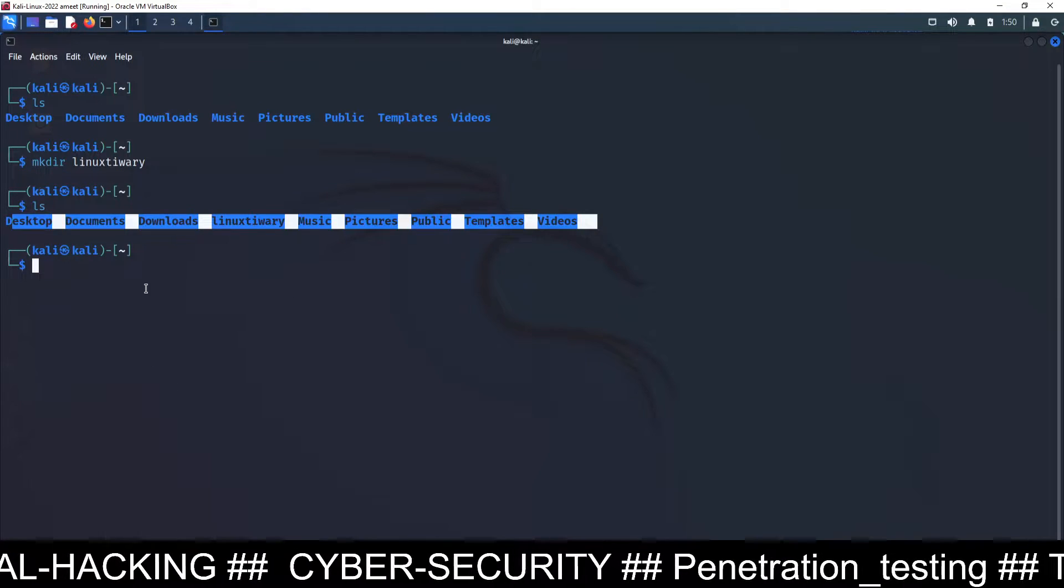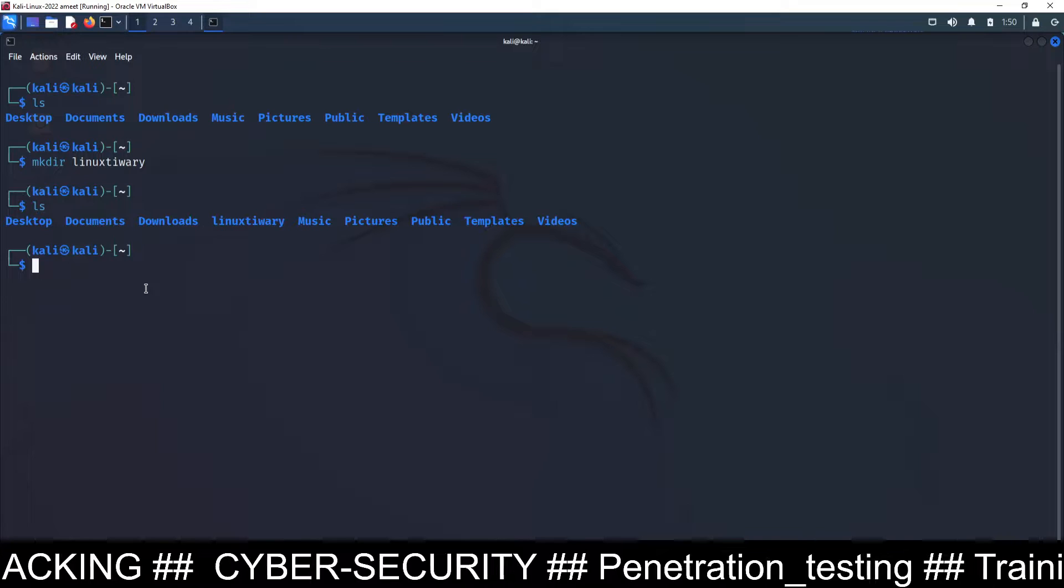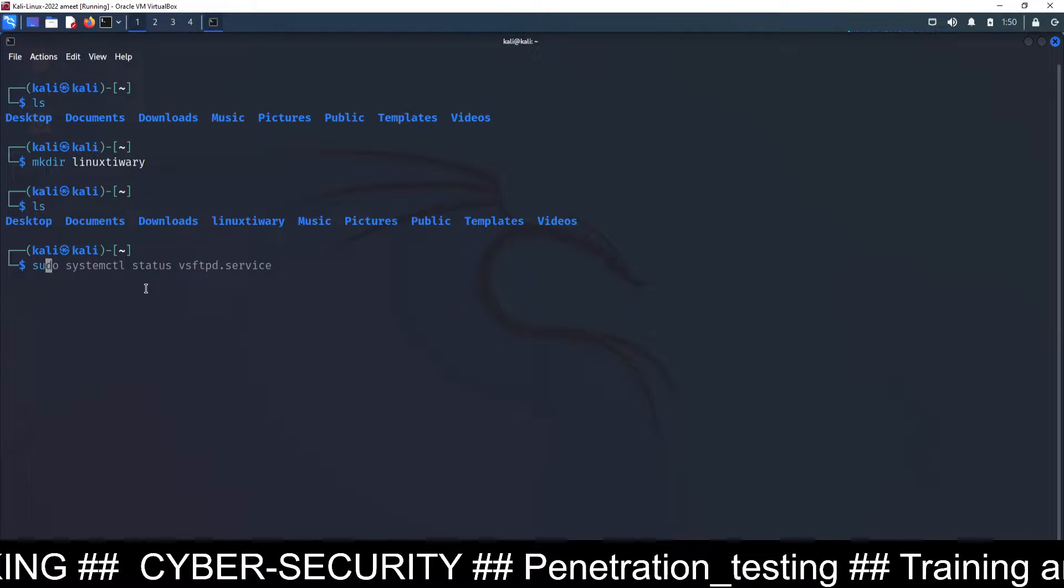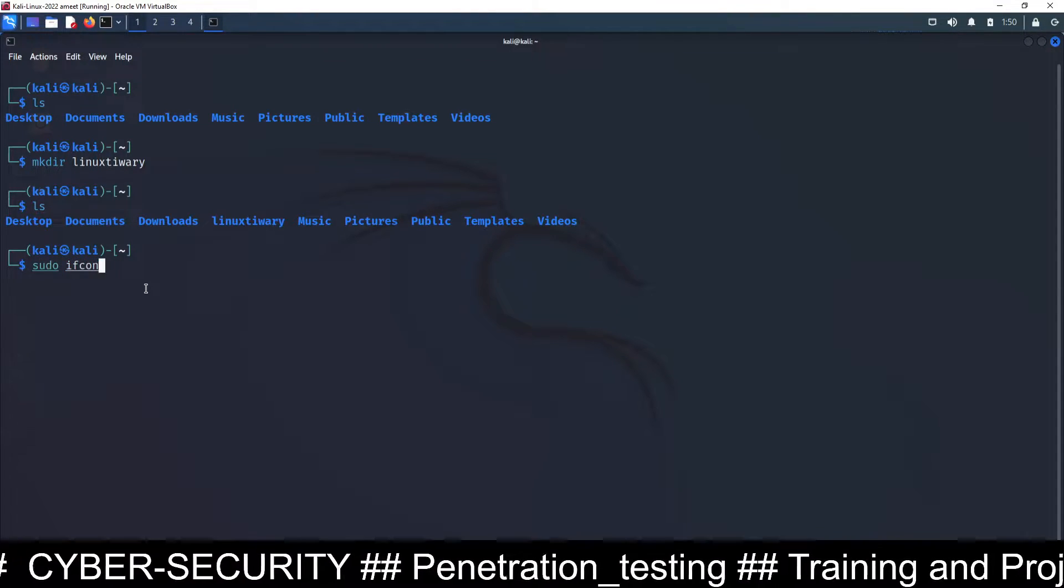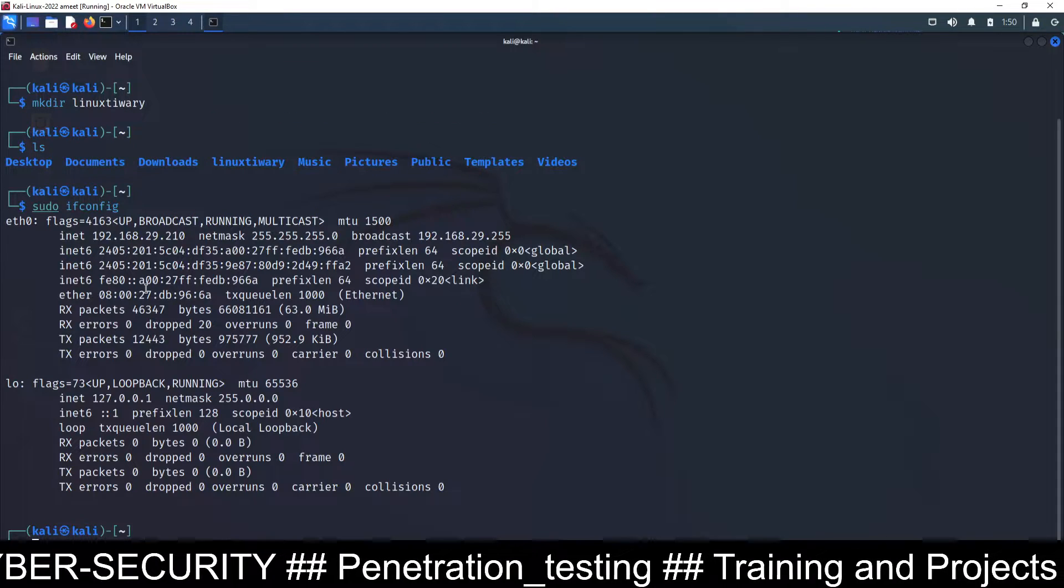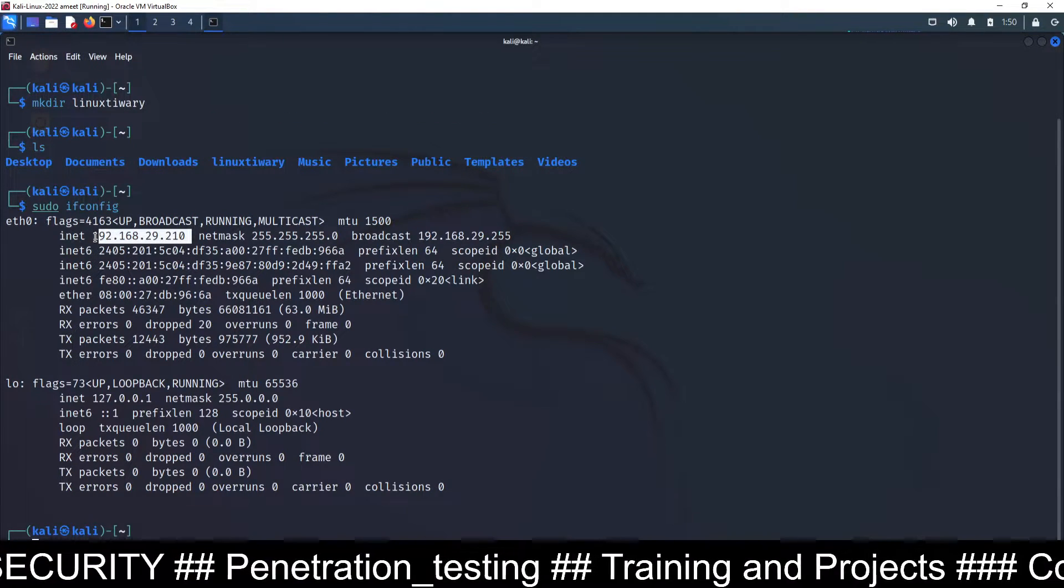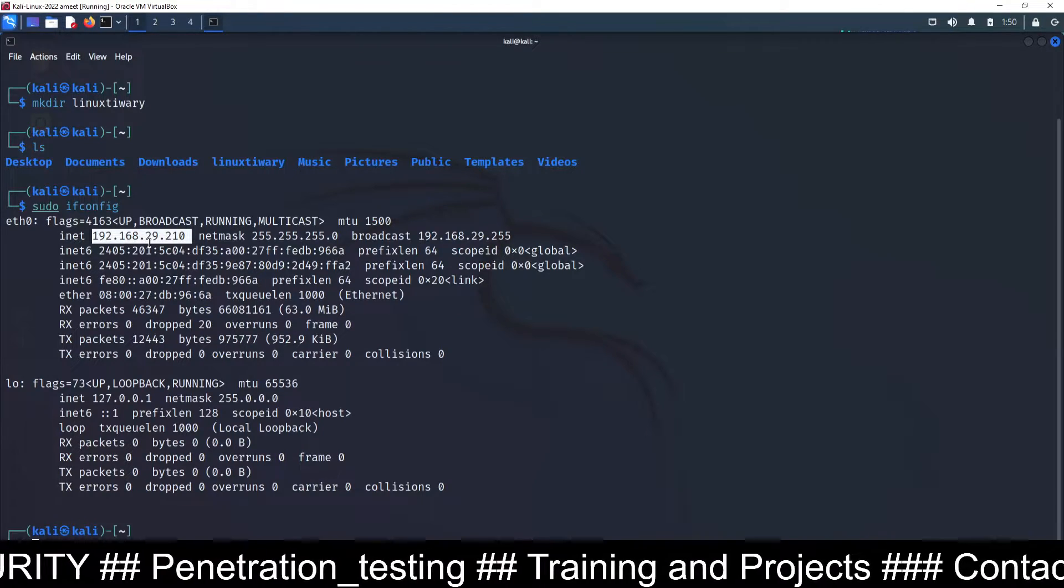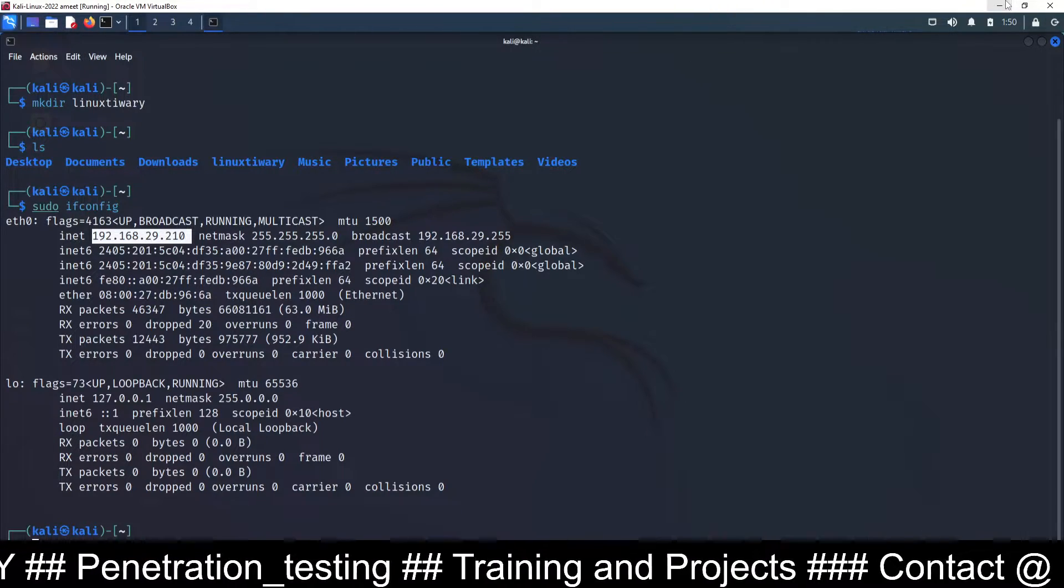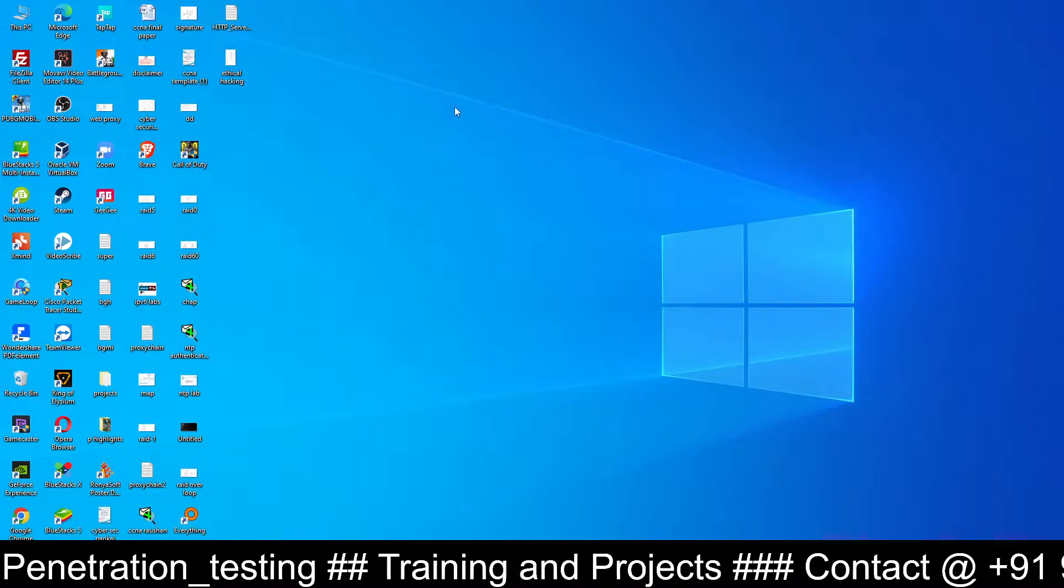Now before going to the FTP server, I am going to check the IP address of my Kali Linux machine. So sudo ifconfig. The IP address for my Linux machine is 192.168.29.210. Now you have to type this IP address inside your Windows machine. So let's go to the Windows machine.